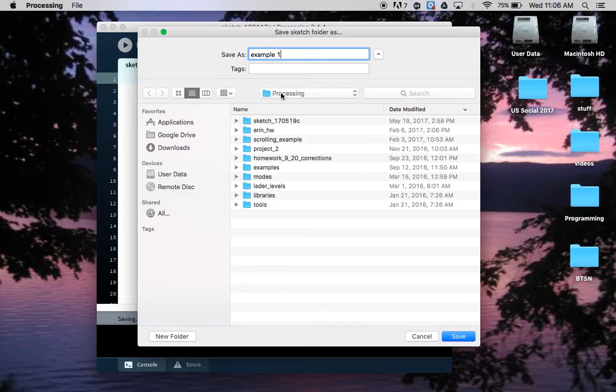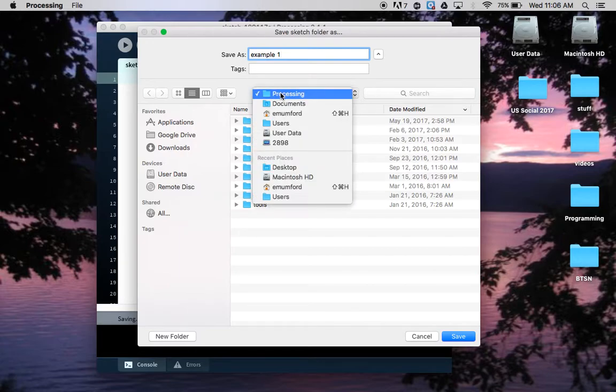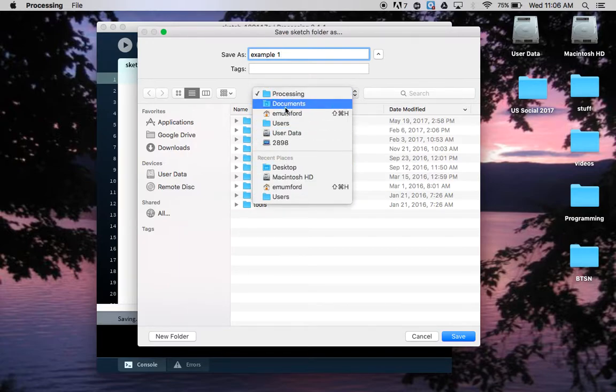Please note that Processing automatically wants to save in a folder that it's made for you called Processing. On school computers it's really hard to navigate to that, so I recommend changing to save on the desktop.